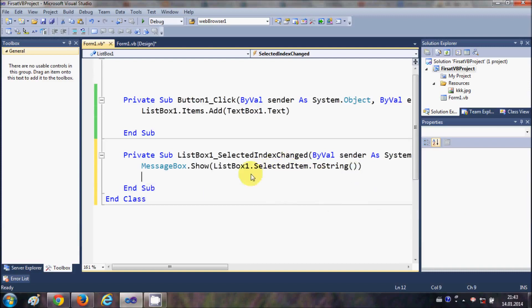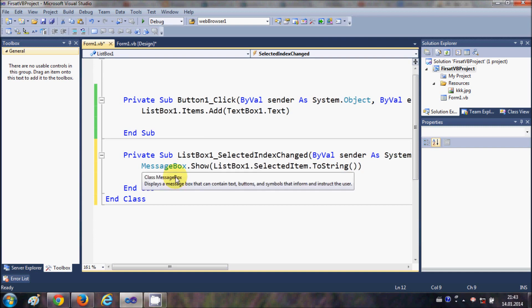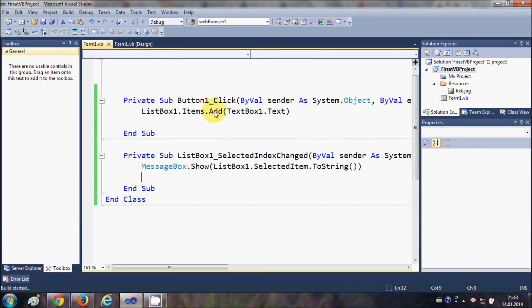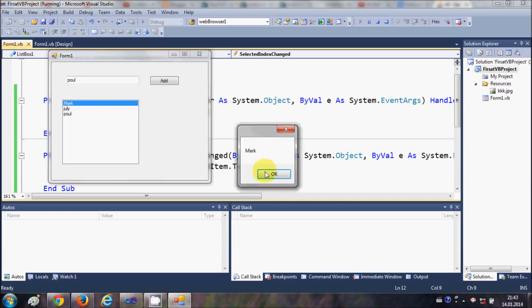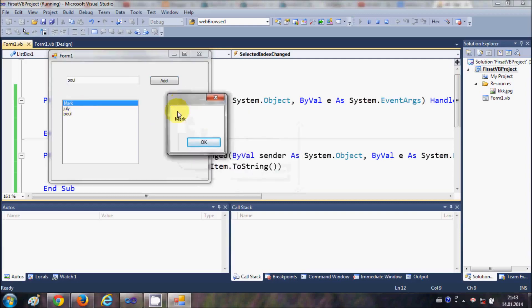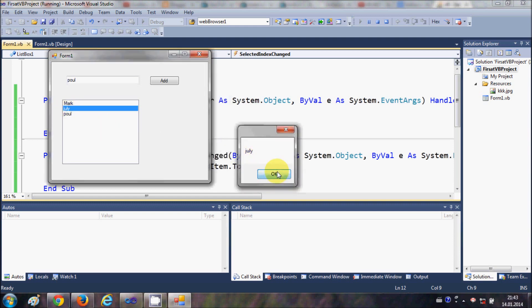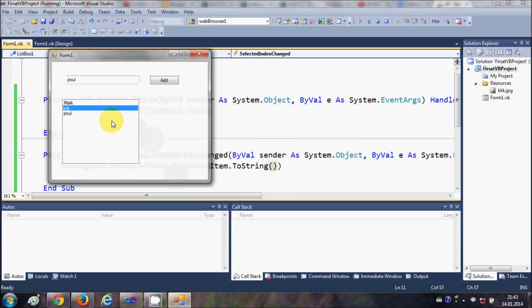Whatever I select in the list box, it should show in the message box. Let's run the program and add some items. I have three items, and when I select an item, you can see the same name appears in the message box. In this way you can select items in the list box.